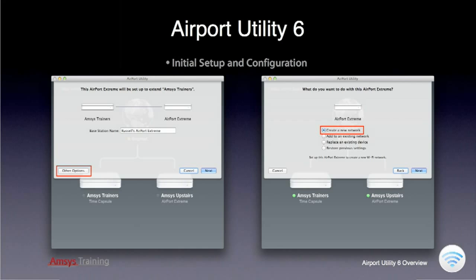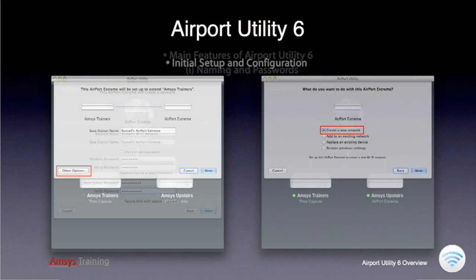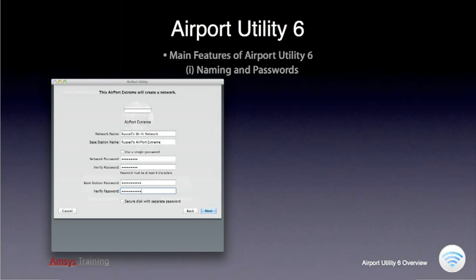You can see here that there is an option to restore a Base Station's previous settings, which is useful for troubleshooting any wireless problems or simply if you want to wipe the Base Station's settings. Here we are asked to give the Base Station a name and password. The network name will be the name clients will discover when they browse for wireless networks in range. The Base Station name will be the name Airport Utility will display for this Base Station. I have chosen not to give the Base Station a single password, so that for security reasons, the wireless network password and administrator password are different.